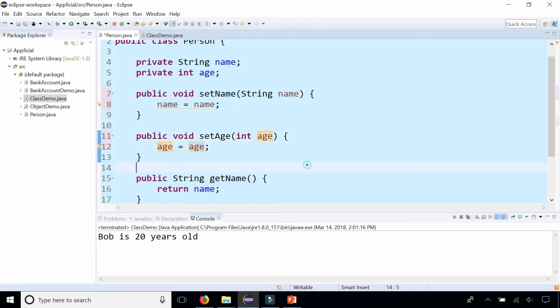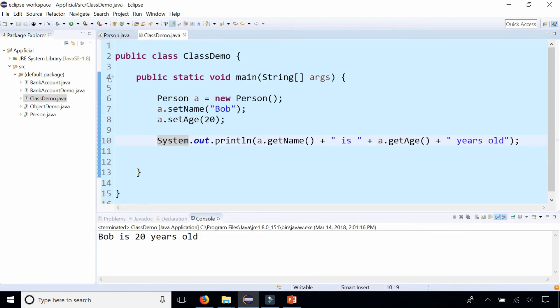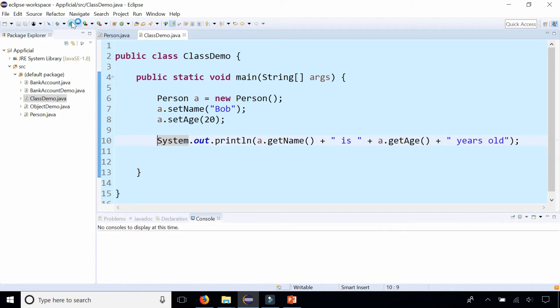So I don't get any compiler errors in my program. Let's see how it affects the results when I run my main method again. So earlier we got Bob is 20 years old. Now watch what happens.